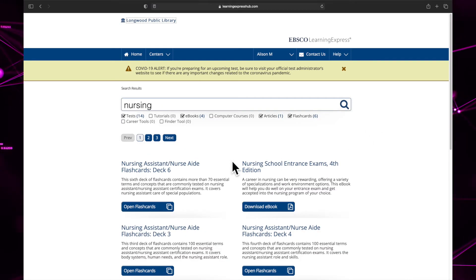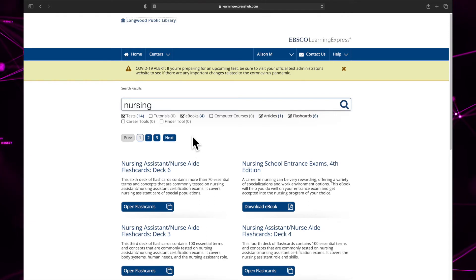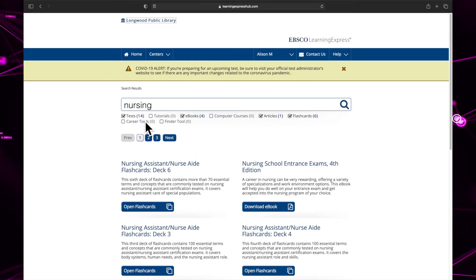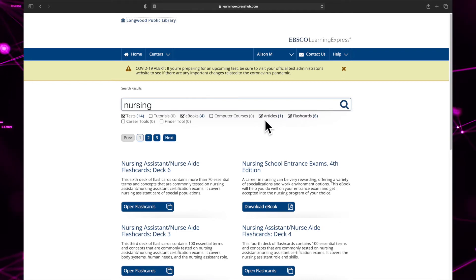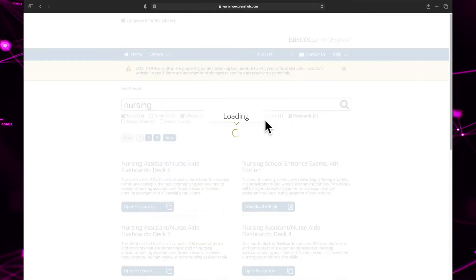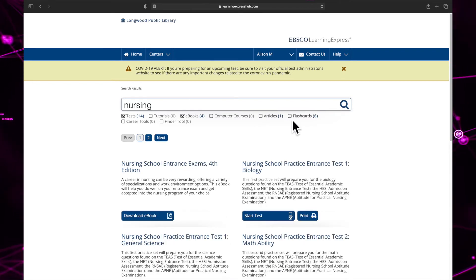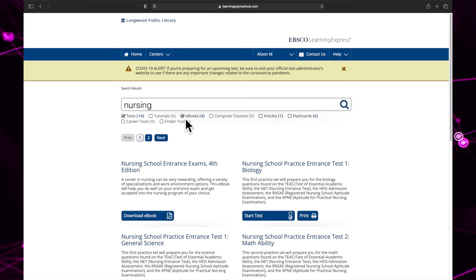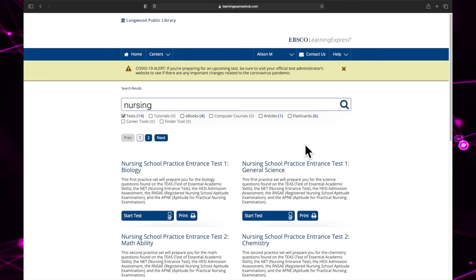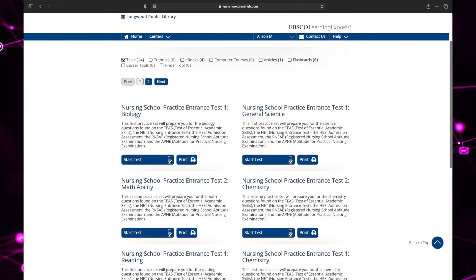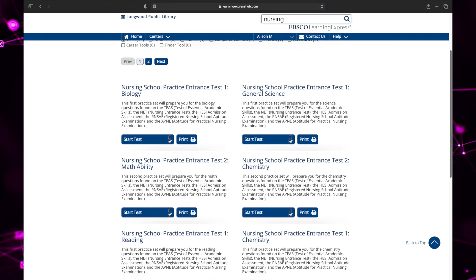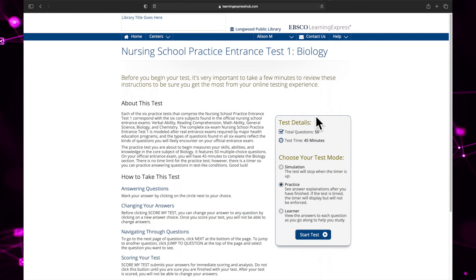Now I can narrow down my search results by clicking on a resource type. For example, test, ebooks, articles, and flashcards are checked. If I only wanted to look at practice tests, I would make sure it's the only one checked by deselecting the other results. That would leave me with only tests. I can click start test to begin the exam.